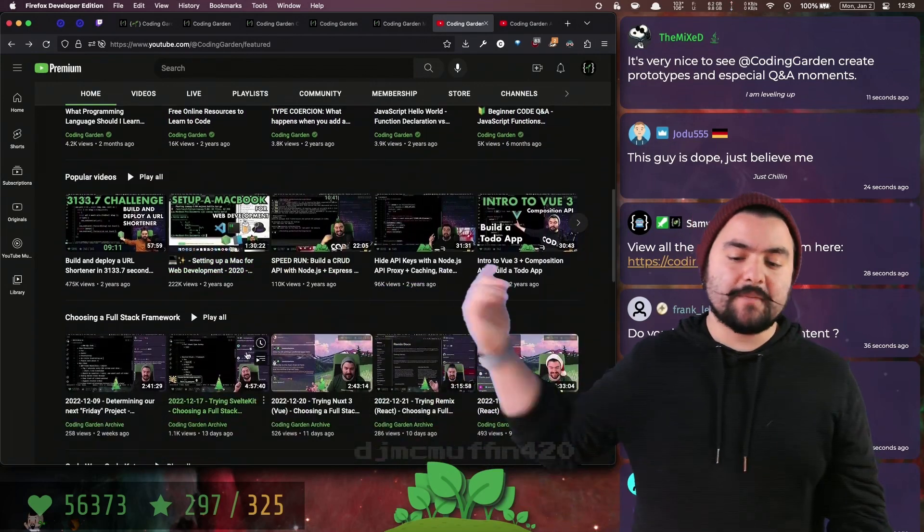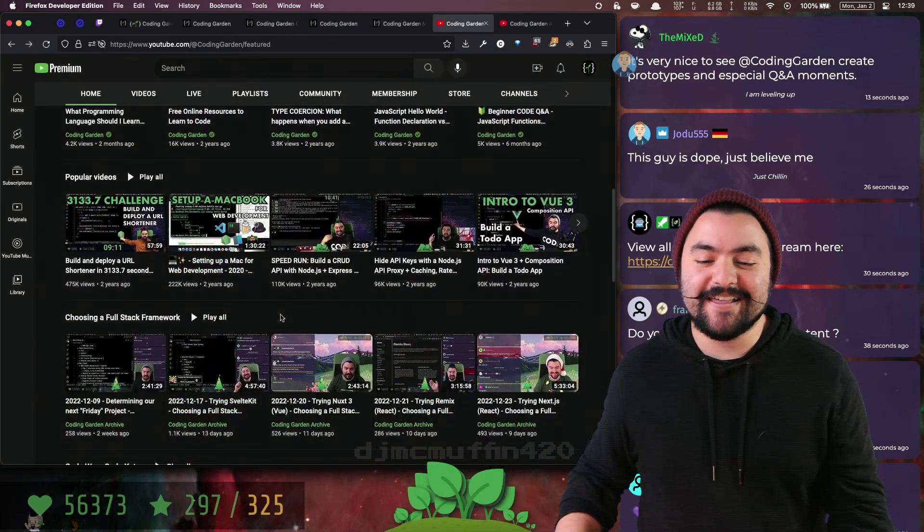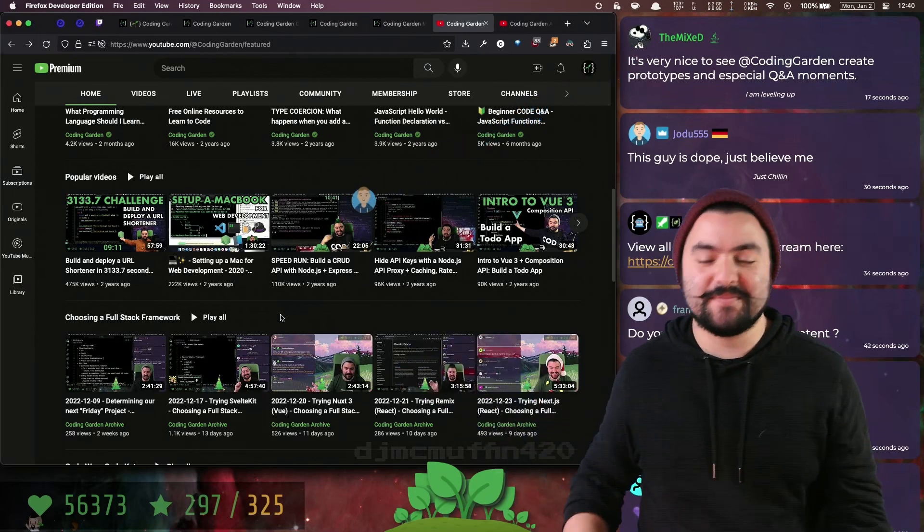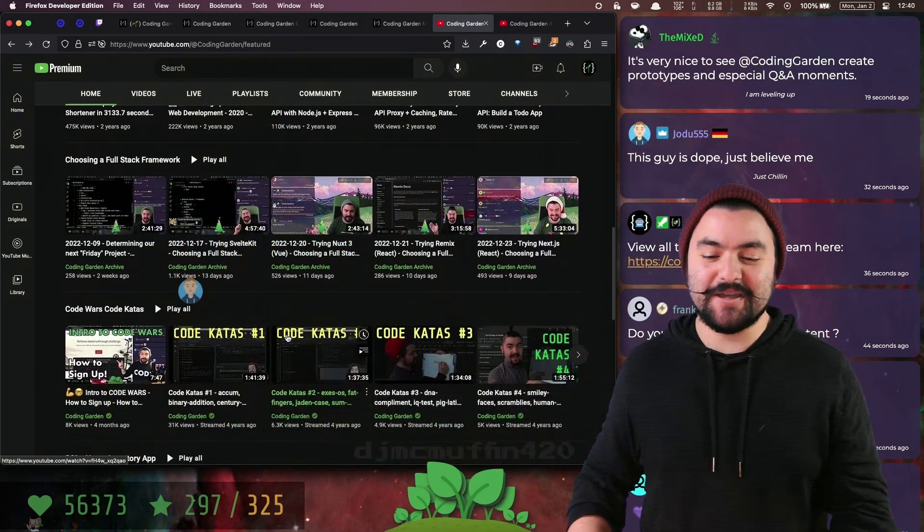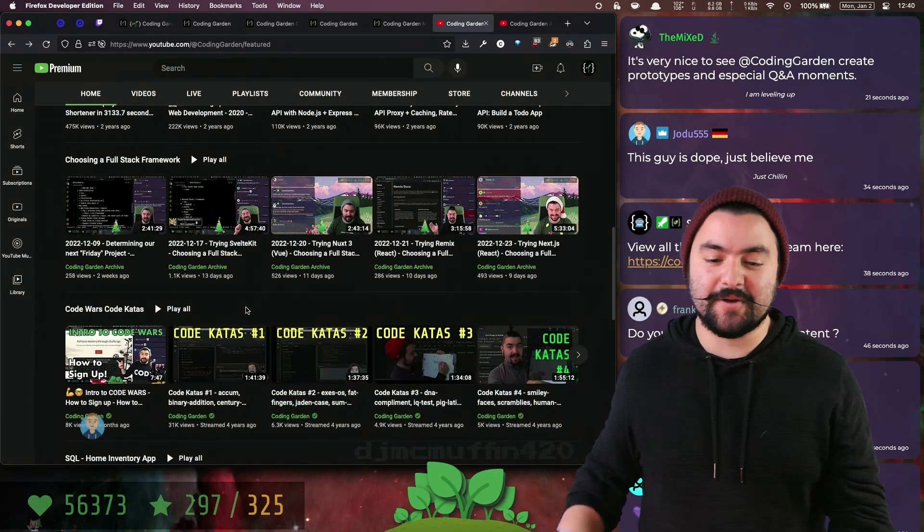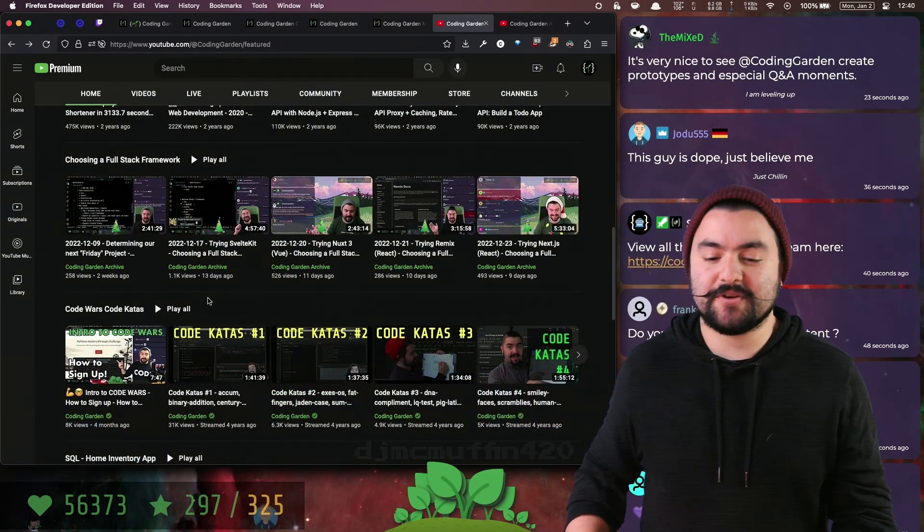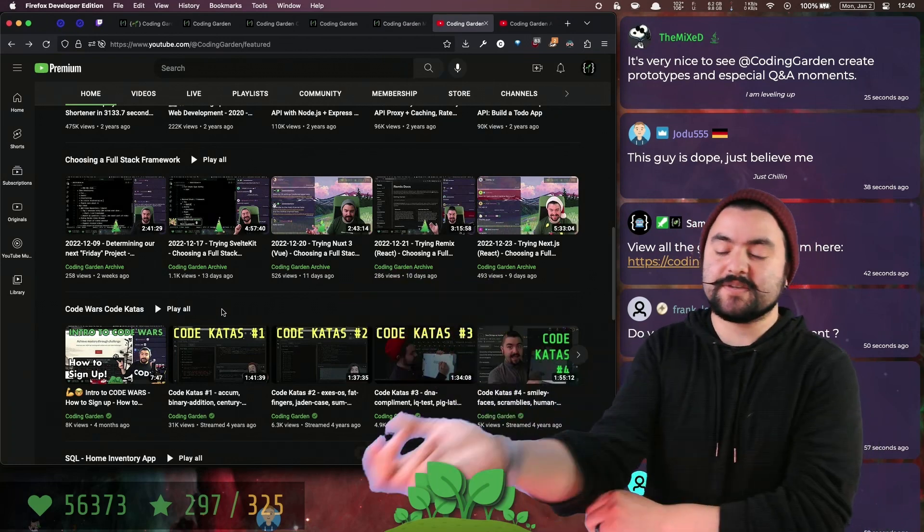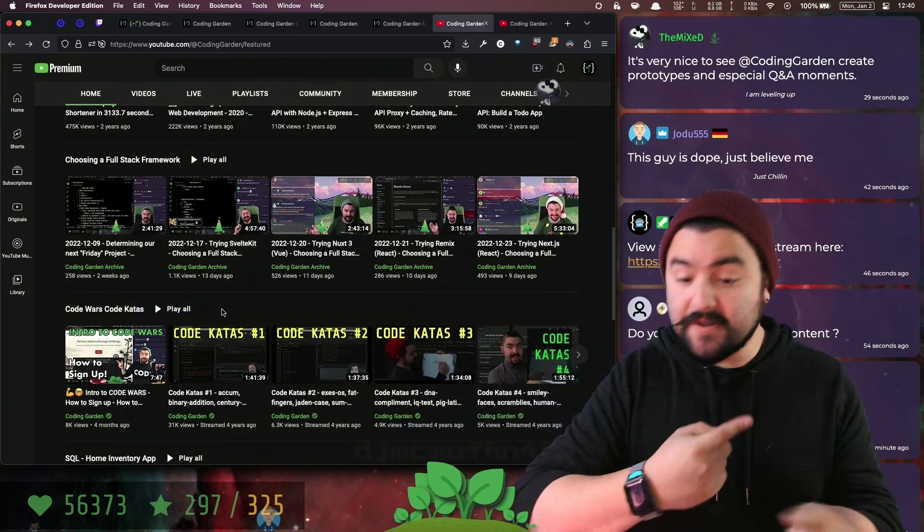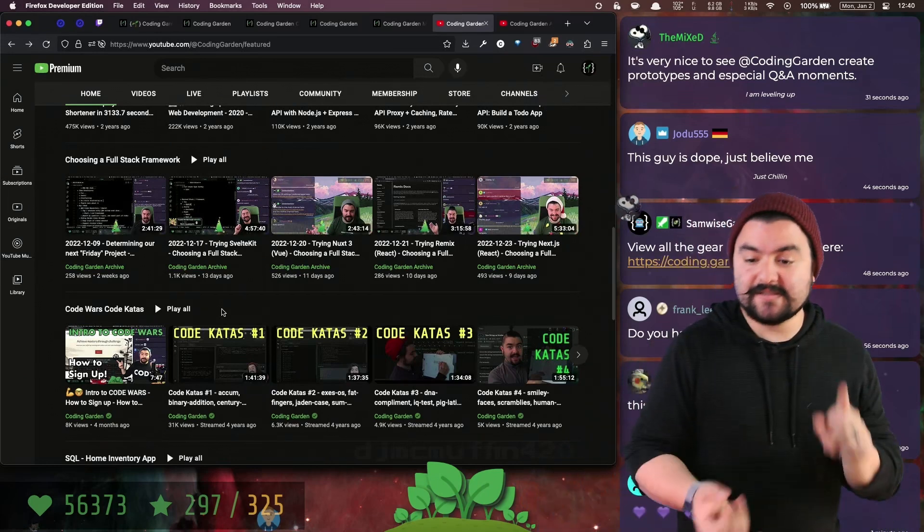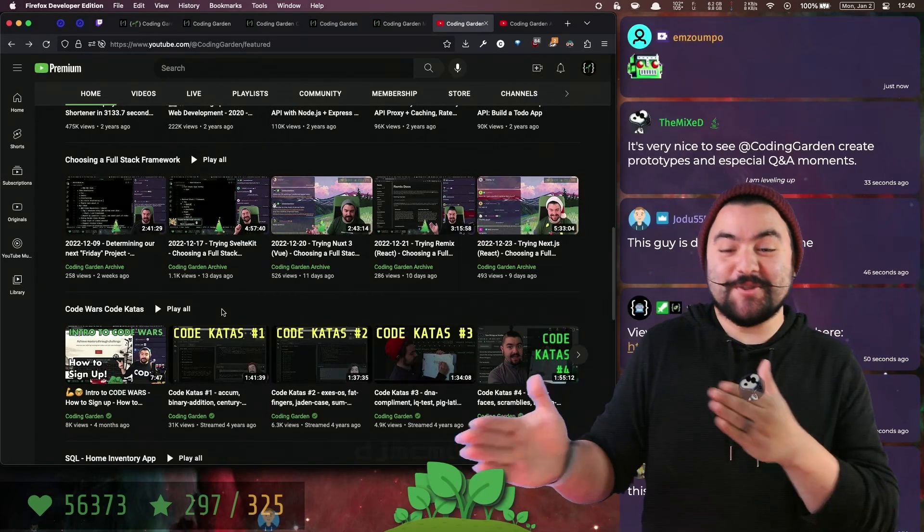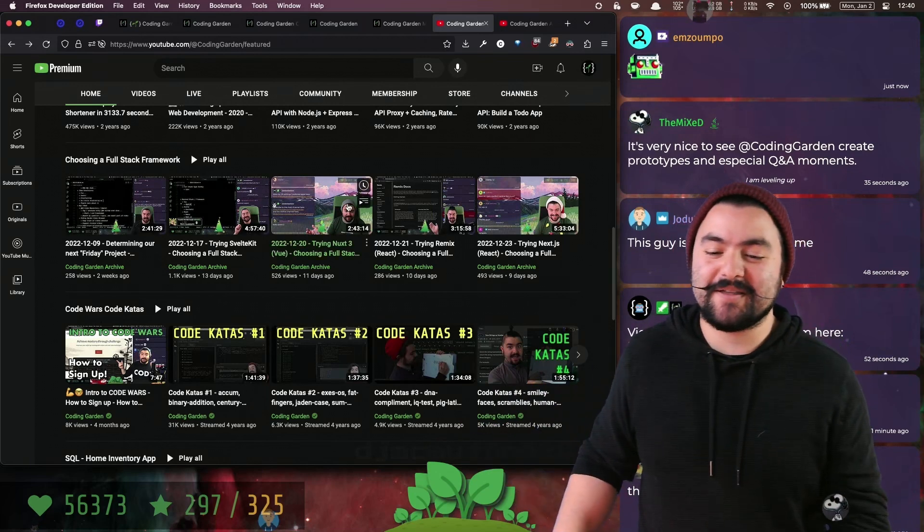If you check out popular videos, you can see things that I did over on Twitch that got edited down that people seem to enjoy. The current series we're working on is choosing a full-stack framework, where you can see me try SvelteKit, Nuxt, Remix, and Next.js, and see the troubles I have with them or the things that I like about them.